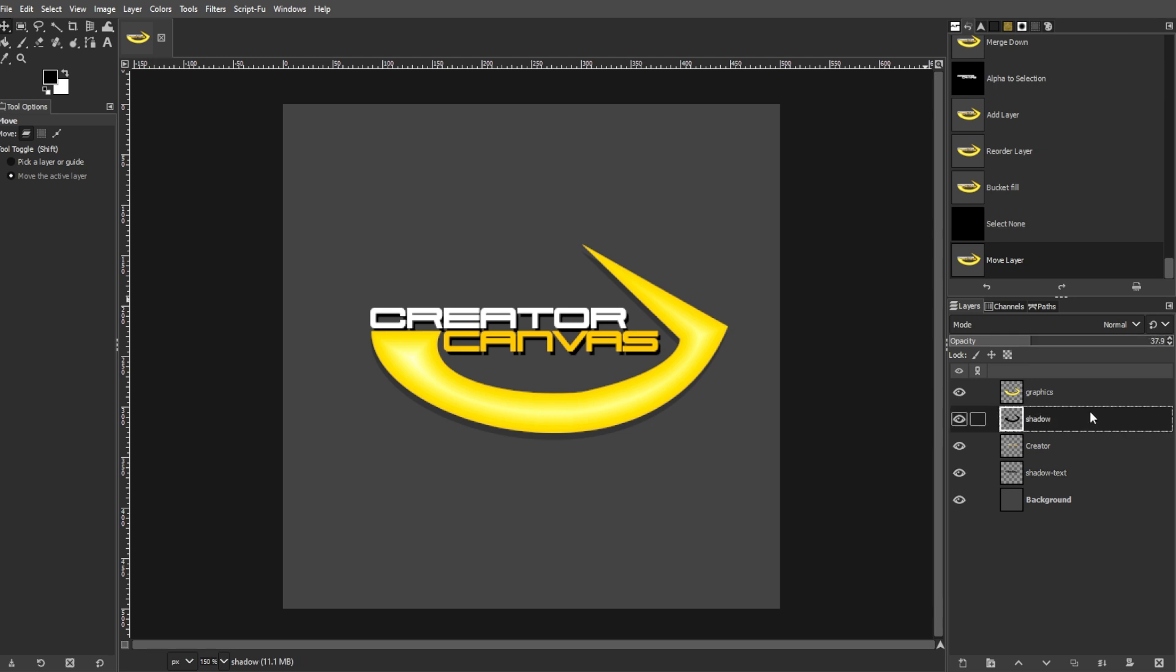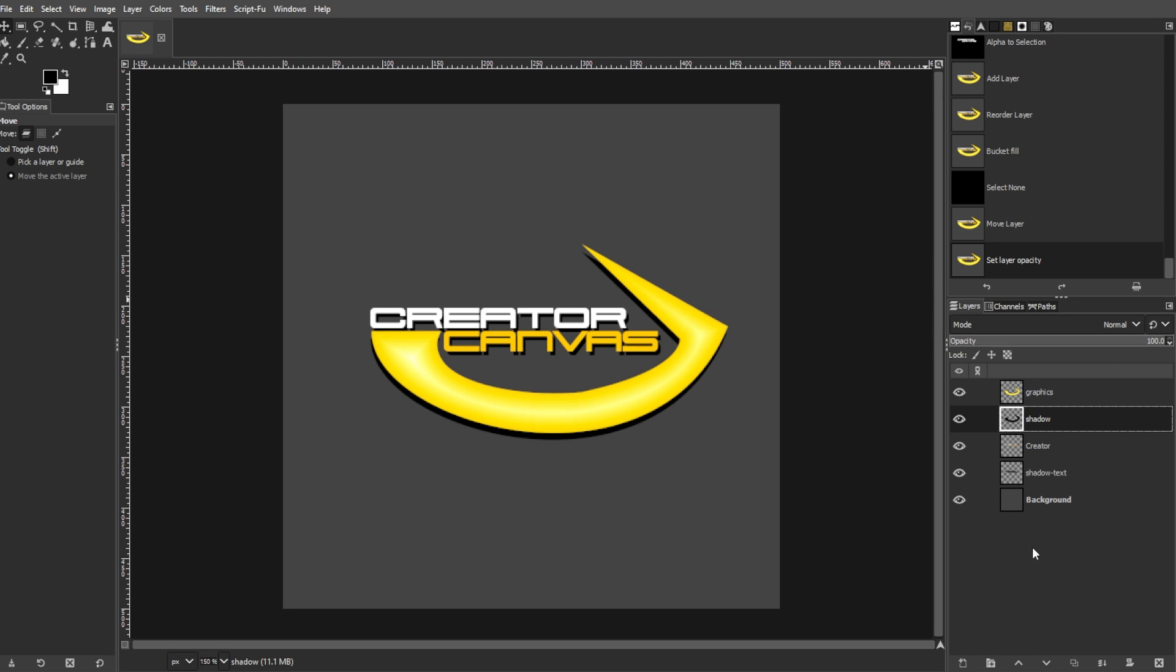Your logo should now have a polished, professional appearance. Review your design and make final adjustments, then save your work. If you find this video helpful, make sure to leave a like and subscribe. If you want to see more tutorials, turn on the notification bell to get notified whenever we upload new videos.